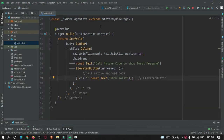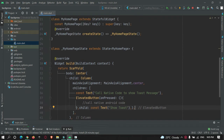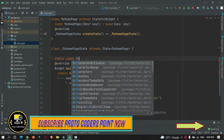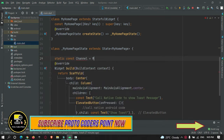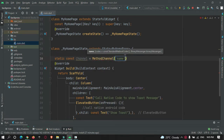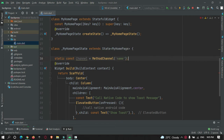In our stateful widget, let's create a variable: static const channel = MethodChannel. We need to give a unique name to this channel, so I'll use the app package name as the unique channel name.